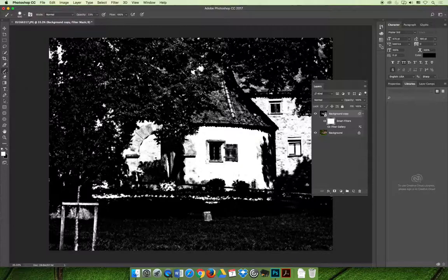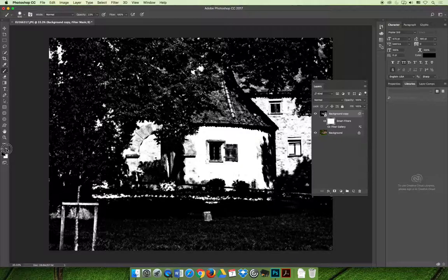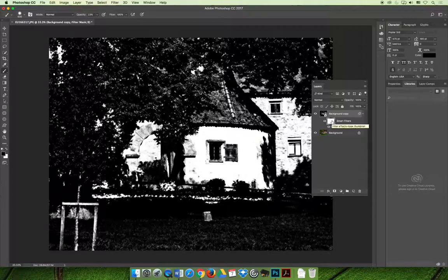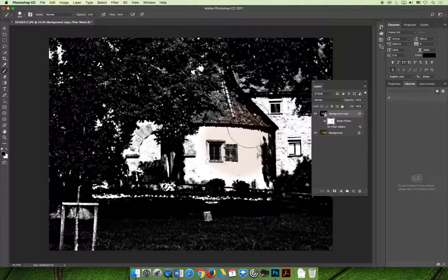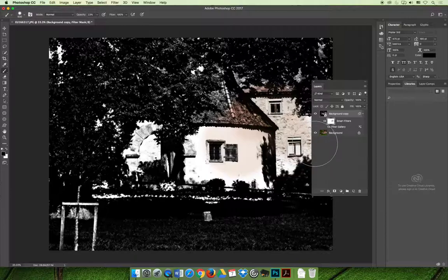Instead, we're going to hand paint on the layer. If you grab your paintbrush and you switch your foreground color to black, because when you paint with black on a layer mask, that's what makes things disappear. You can paint on the image to allow some of the original color to show through.